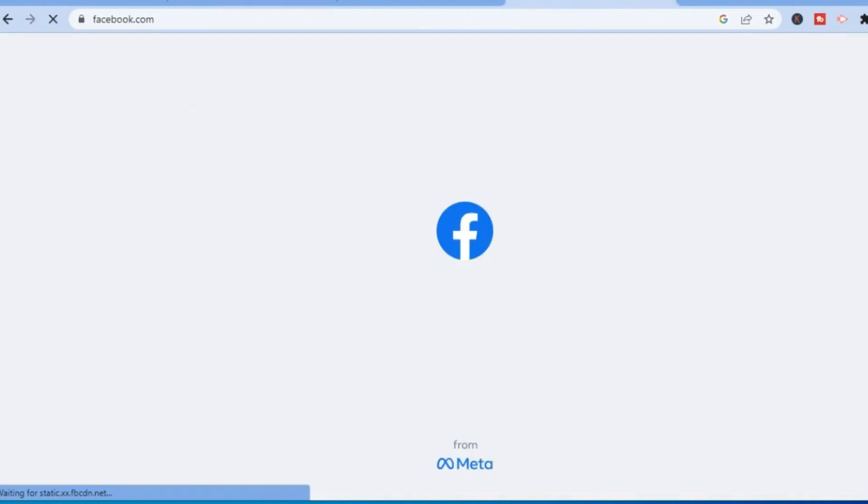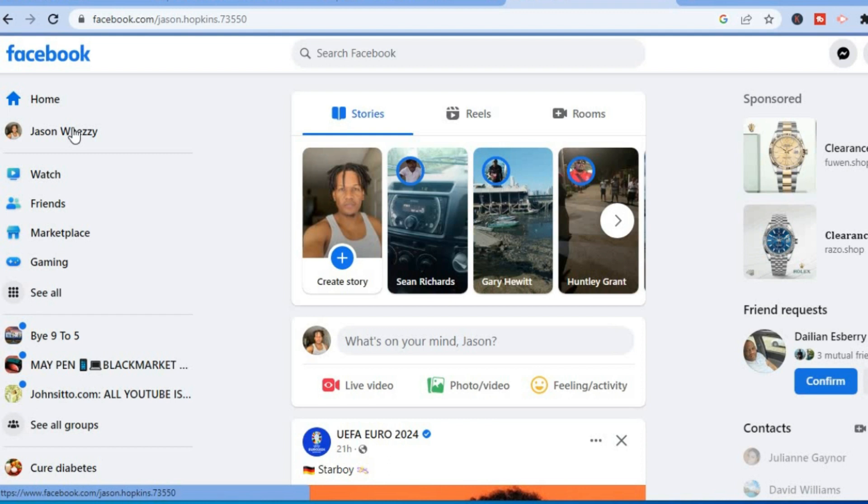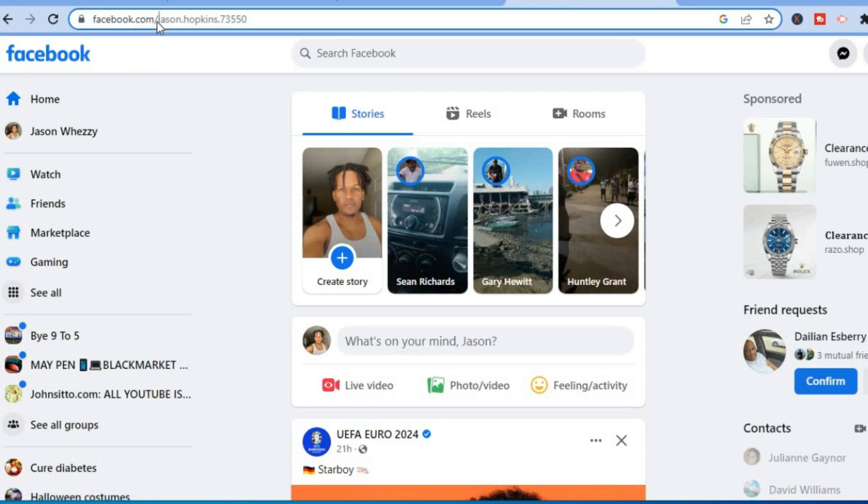Go onto your Facebook page and in the top left hand corner, tap on your Facebook username. Then copy the last part of the URL - the section after .com.